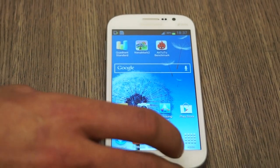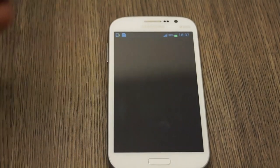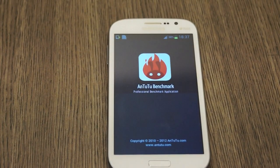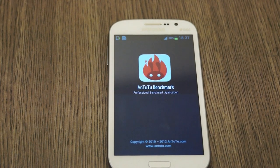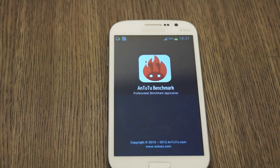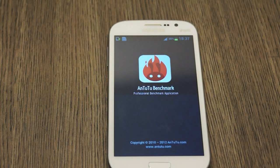The last thing I'm going to do for benchmarks is run AnTuTu benchmark and see what the score is like.